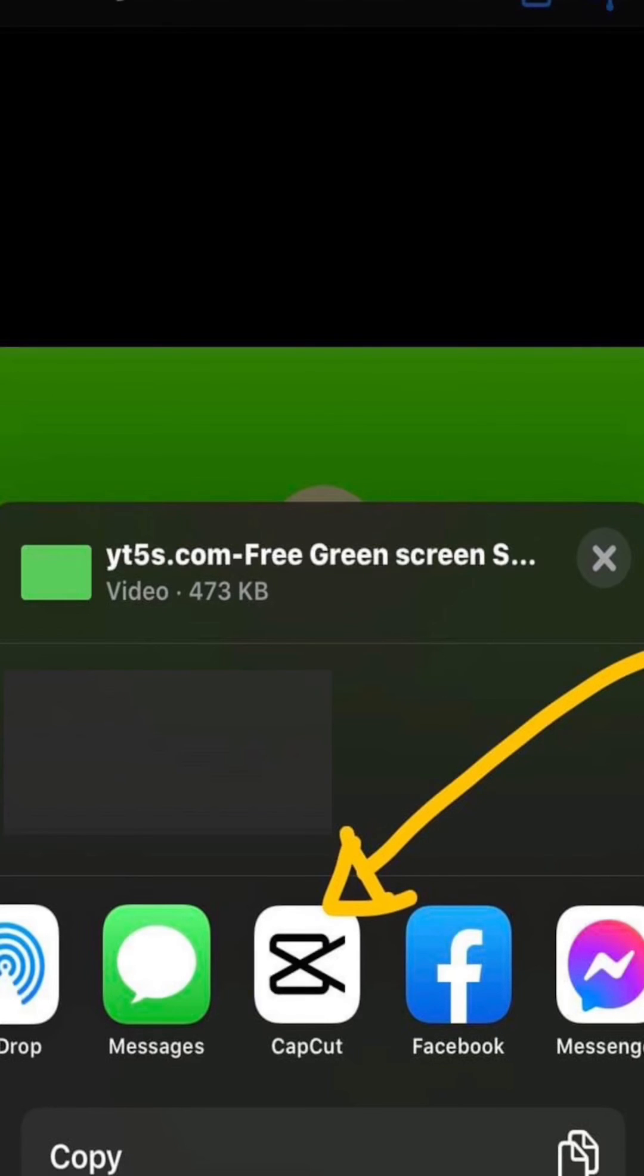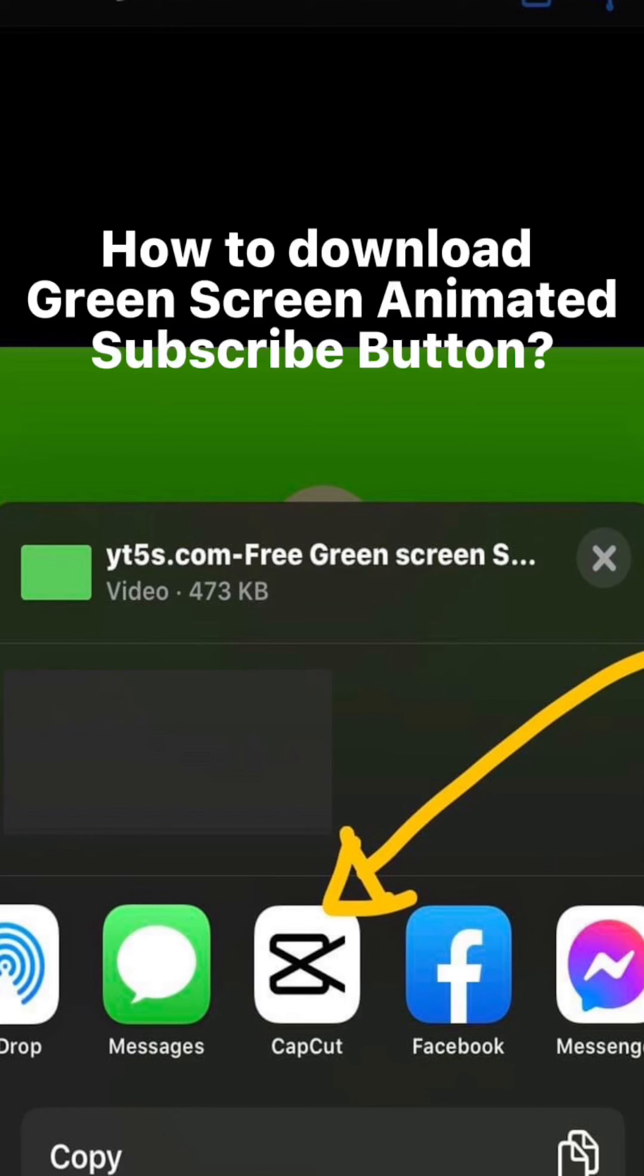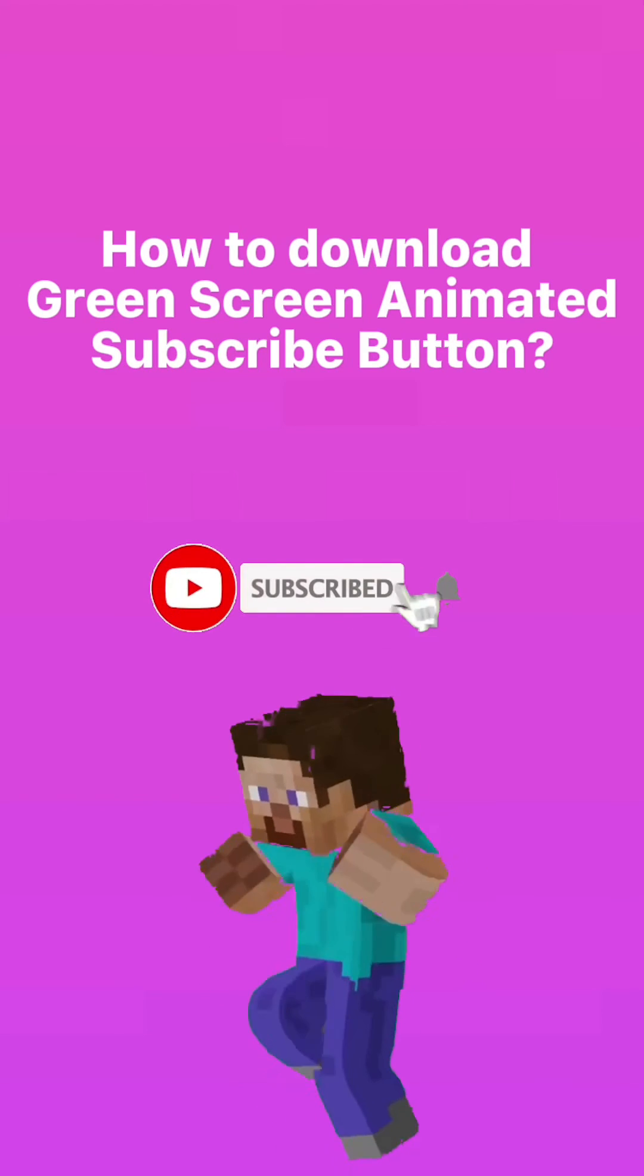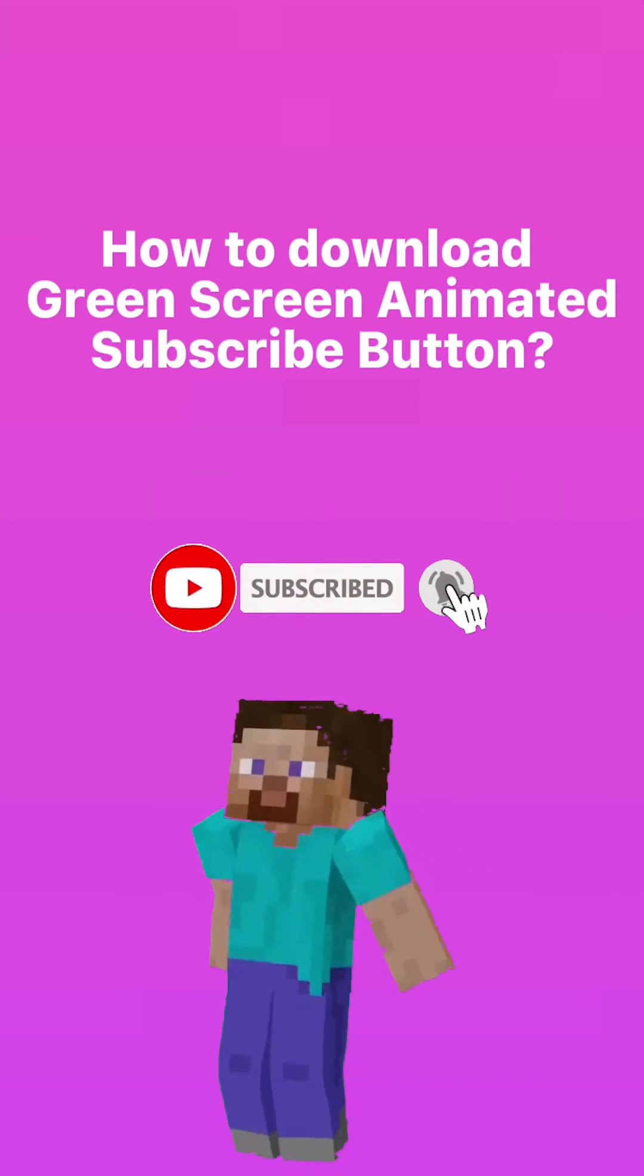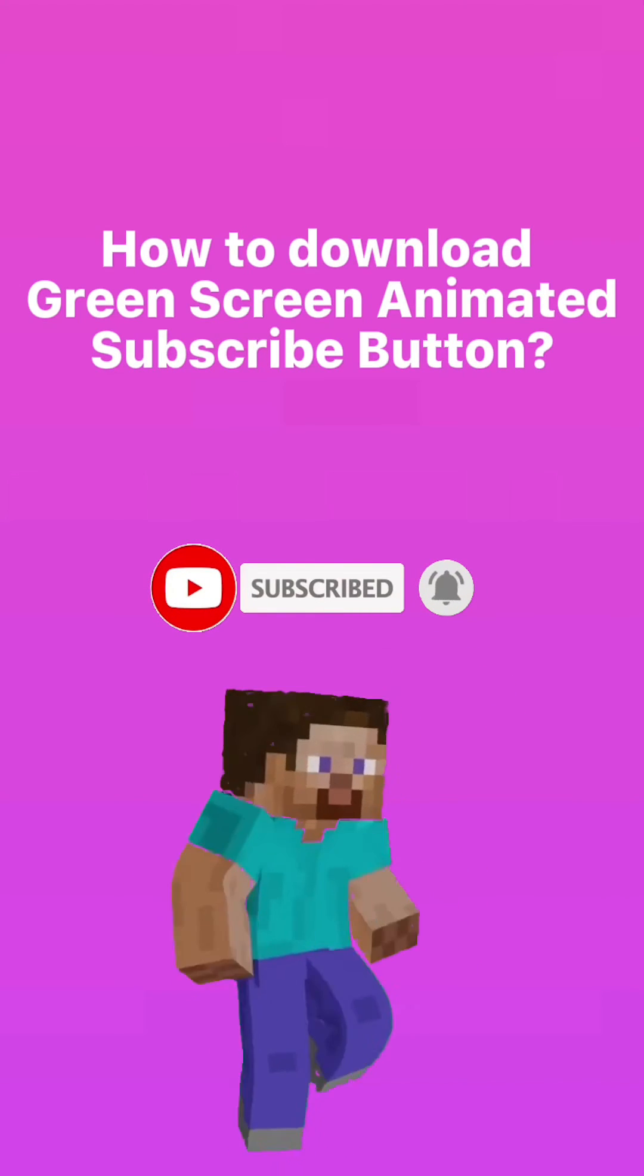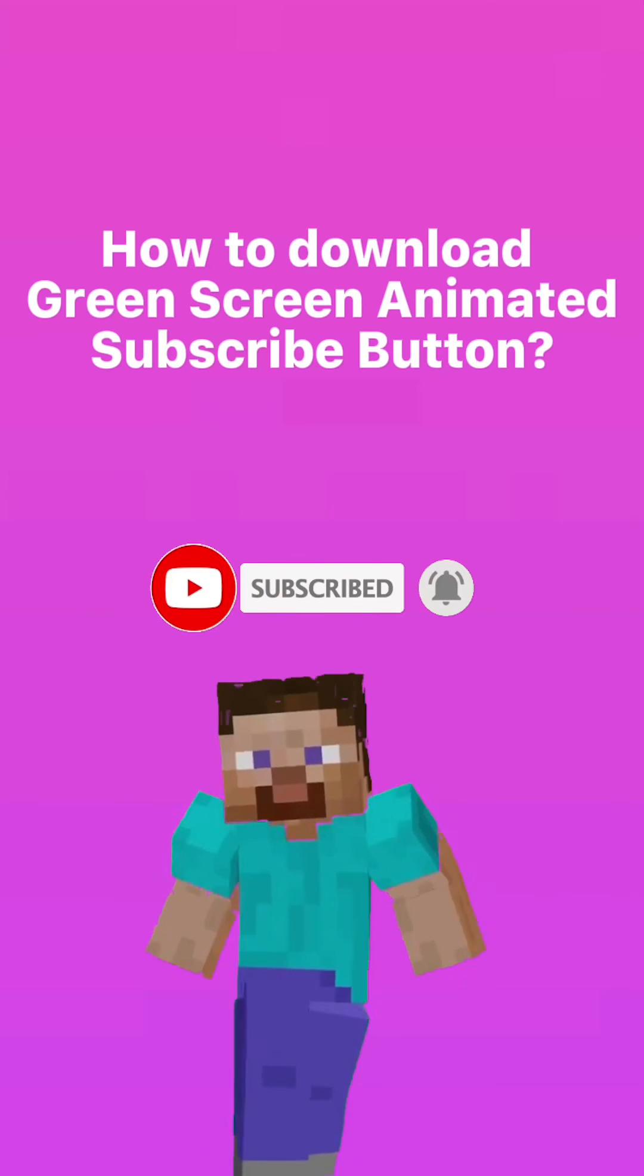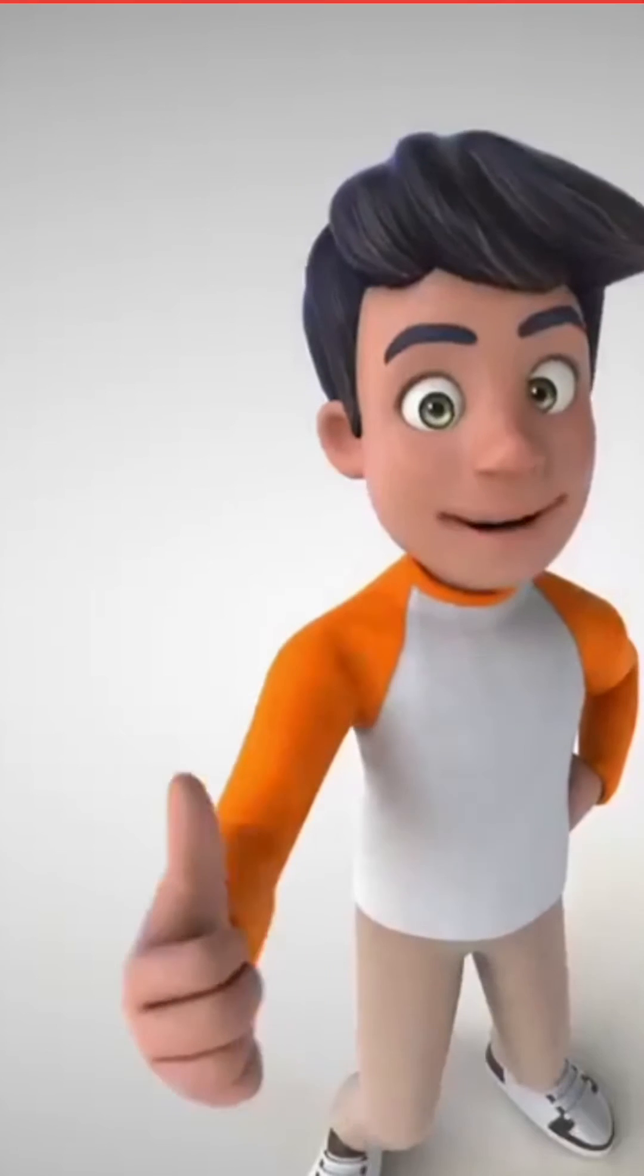If you want to save it in your CapCut or any kind of app that you are using, just repeat the process. That is how easy it is to download green screen animated subscribe buttons. Thank you so much for watching.